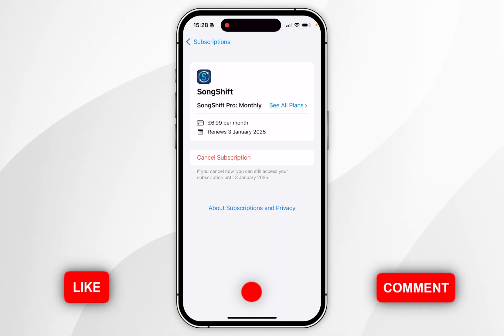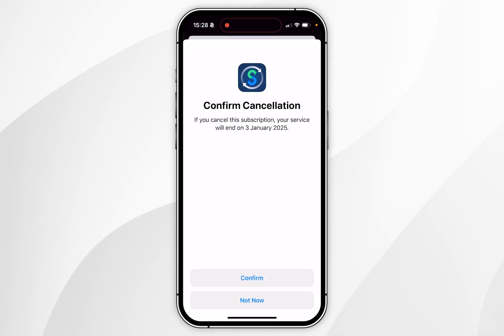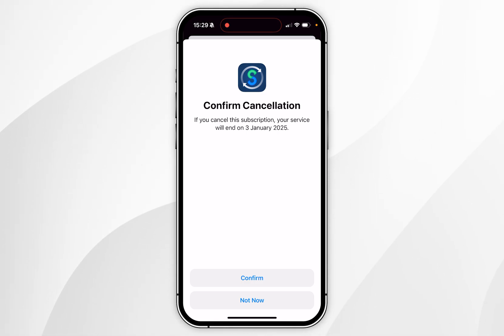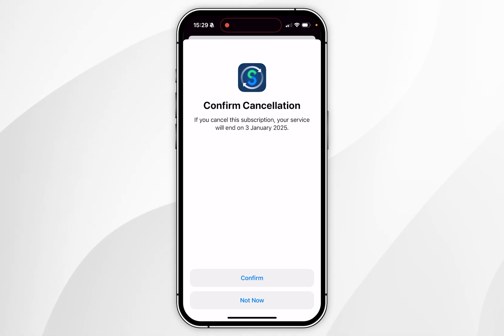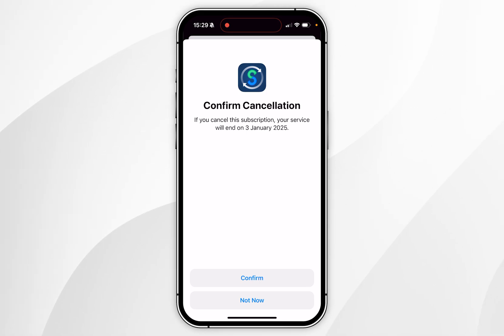To cancel it, click on Cancel Subscription and a pop-up will appear informing you when your subscription will expire. Sometimes your subscription will expire straight away and sometimes it will expire at the end of the subscription date. For this example, the subscription will expire on 3rd January, which is one month from recording this video.